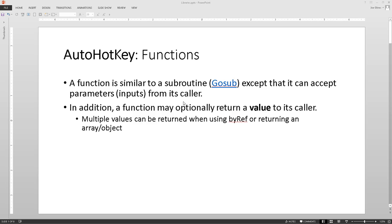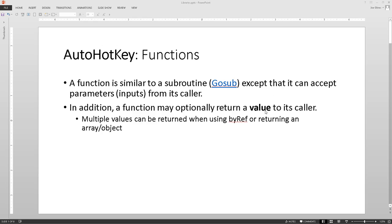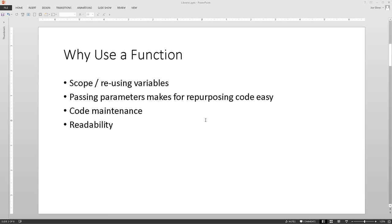A function is very similar to a GoSub in the sense that it'll jump down and run that code that you're telling it to do. One of the main differences is that you can pass a parameter to that function and it allows it to be very, very flexible. You can also return a value from it, and usually it's one thing, but you can, using ByRef or returning an object and array, you can actually return multiple values. I'm not going to get into that in this video, but later on I'll have some demonstration videos on that. So that's what functions are.